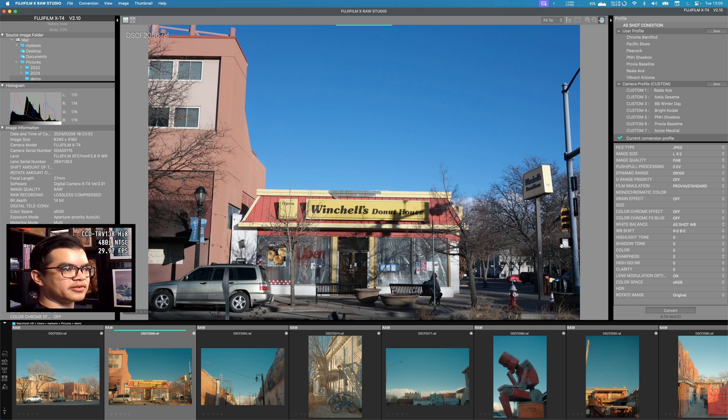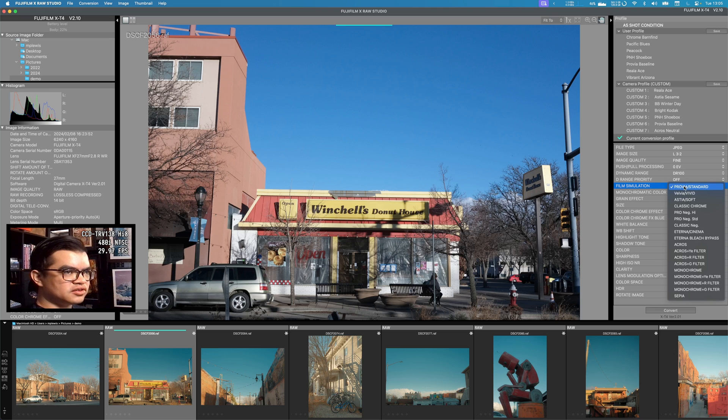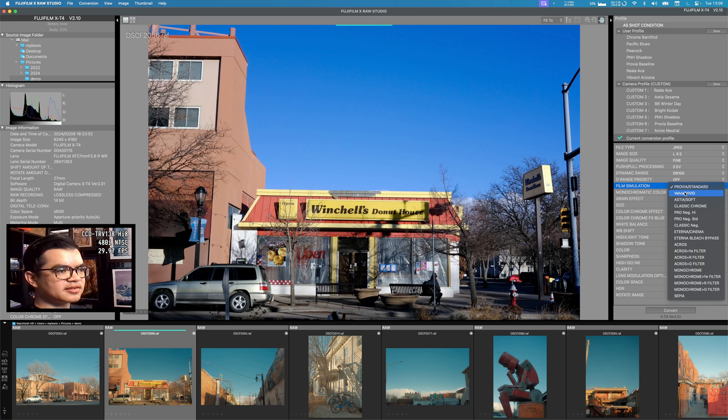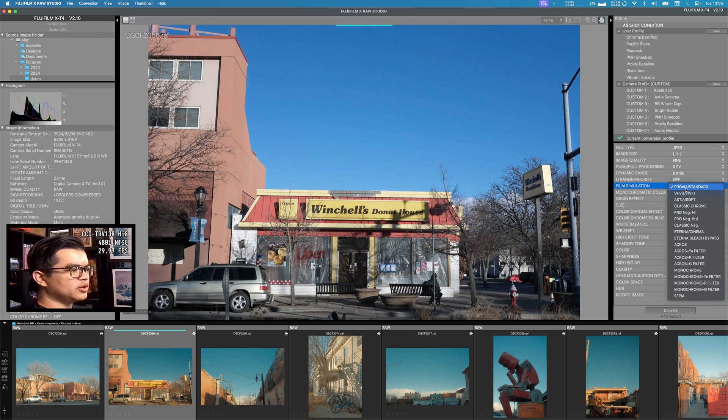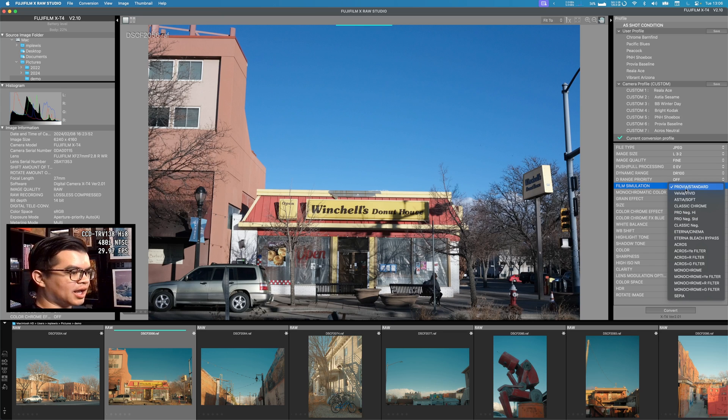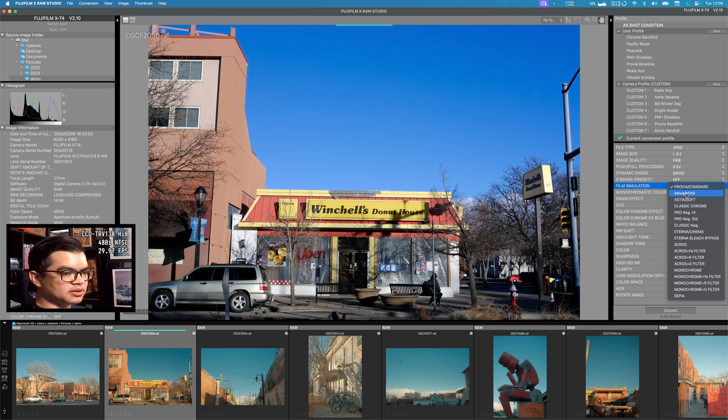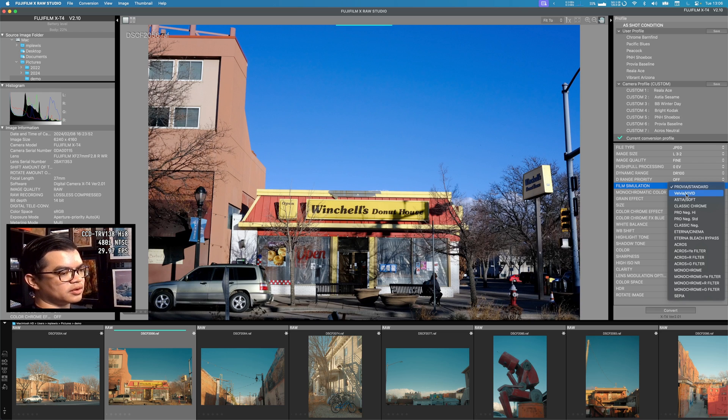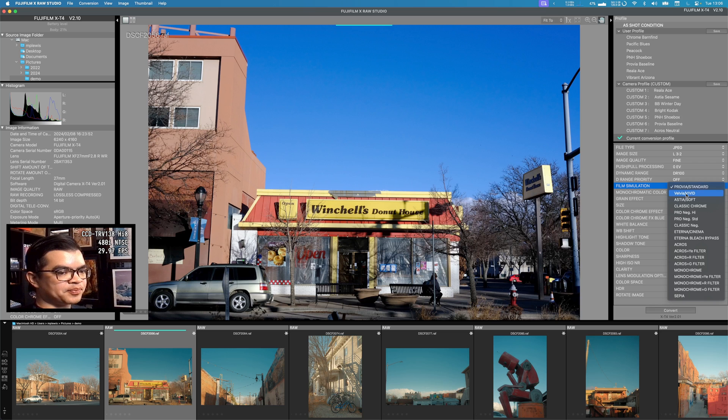The first place I start is the film simulation, the digital version of the Fuji film stock that we're emulating in software. This is the setting that has the most impact on what you get. There are a few different looks here. Provia is the standard baseline look. This is going to be the most color accurate to real life. Velvia brings up the blues and greens and is particularly good for landscapes and nature photography.